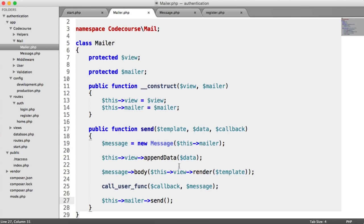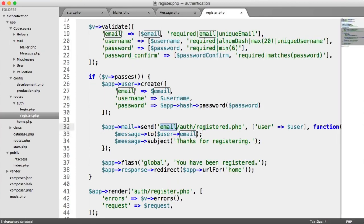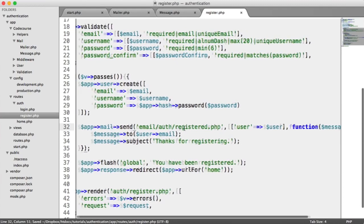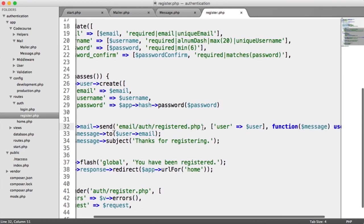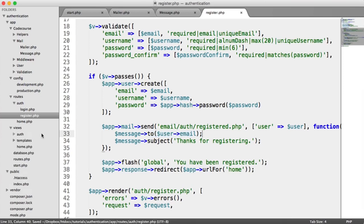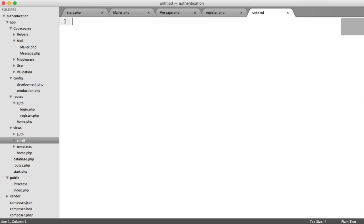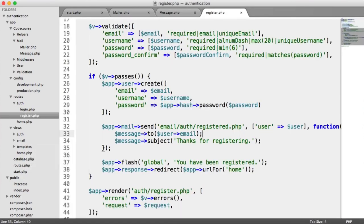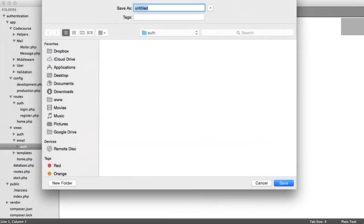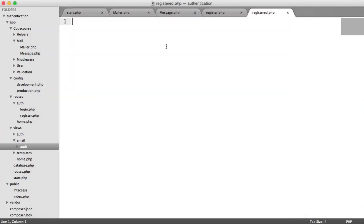Now let's create the template for the registration email. It's at email/auth/registered.php. Under views, create a new 'email' folder, then an 'auth' folder inside it, then a file called registered.php. Since this is a Twig template, we can extend a common email template just as we do with normal templates. For now, let's just add: 'You have registered.'